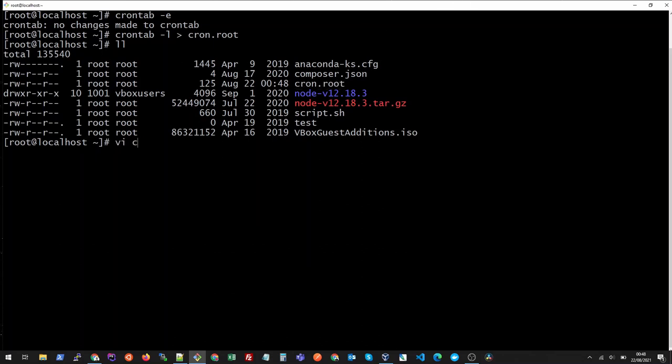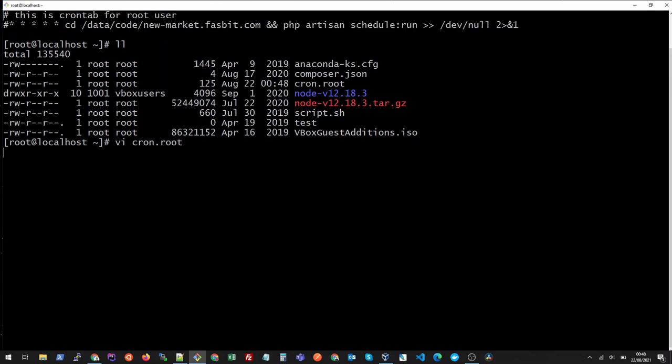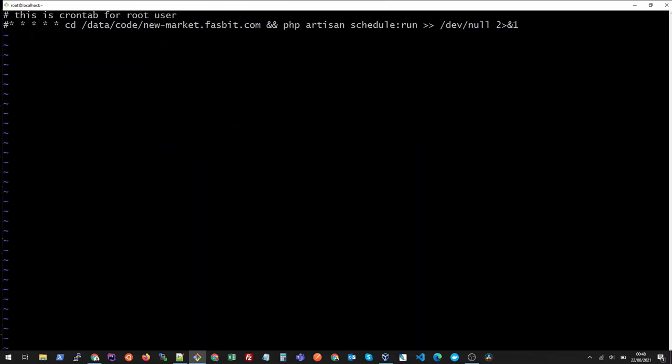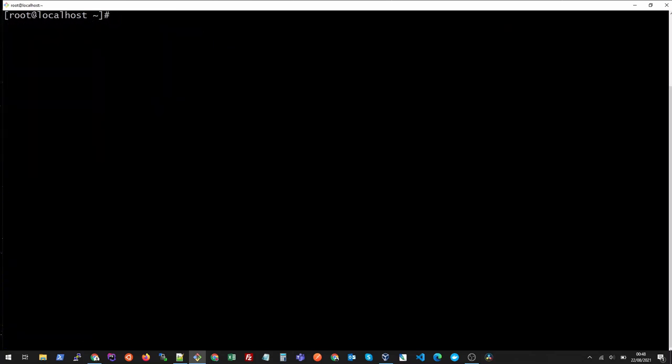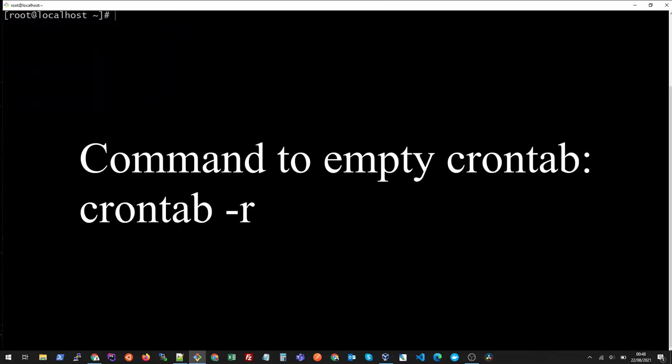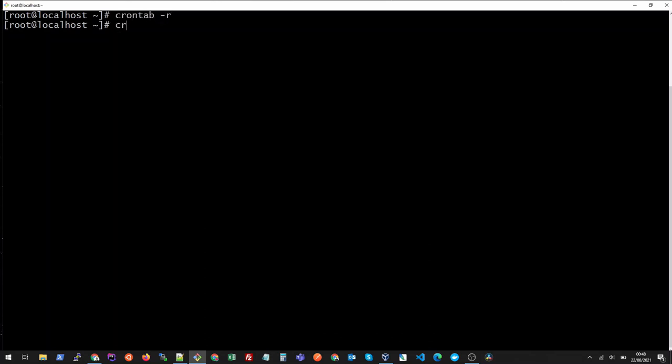And now all we need to do is we need to empty our crontab. So we will do crontab -r, it will empty our crontab. So if I again edit my crontab you see the crontab is empty.